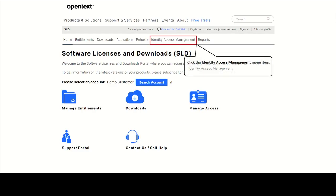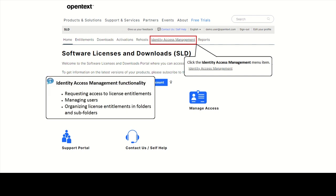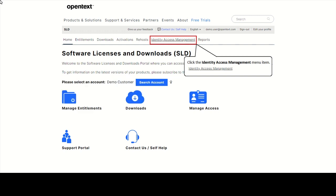Identity Access Management functionality includes requesting access to license entitlements, managing users, as well as organizing license entitlements in folders and subfolders according to the user's needs.